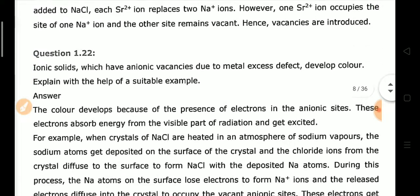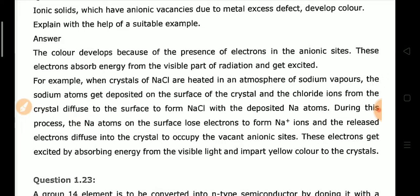Next: Ionic solids that have anionic vacancies due to metal excess defect develop color. In the NaCl example with SrCl₂ added, when Na⁺ vacancies form, electrons diffuse into the crystal to occupy the vacant anionic sites. These electrons get excited by absorbing energy from visible light and impart a yellow color to the crystal. This is how metal excess defect leads to color development.